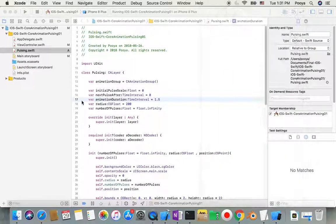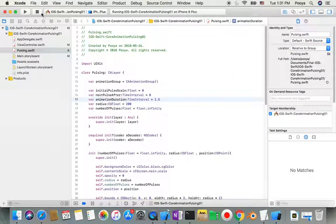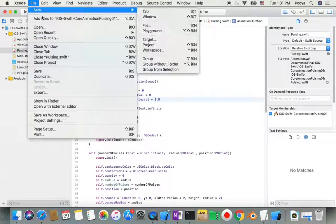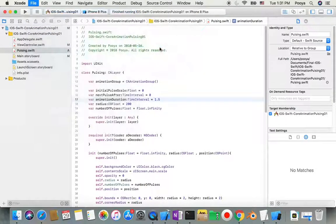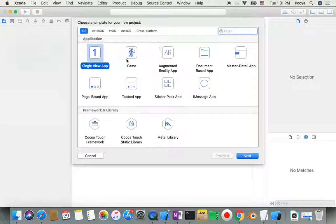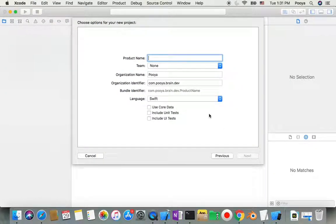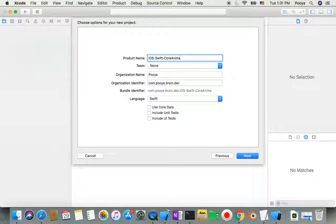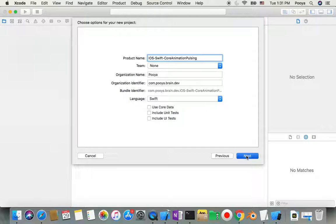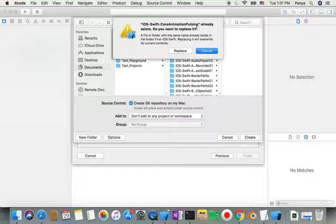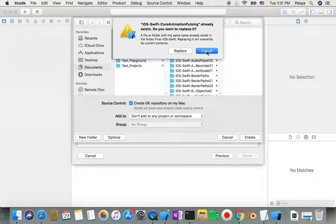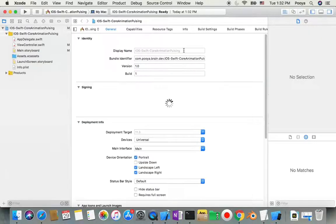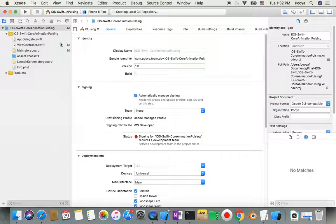Let me create a new project. It's going to be a single view app, and I name it iOS Swift for Animation Policy. It already exists, so I'll replace the old one with the new one.